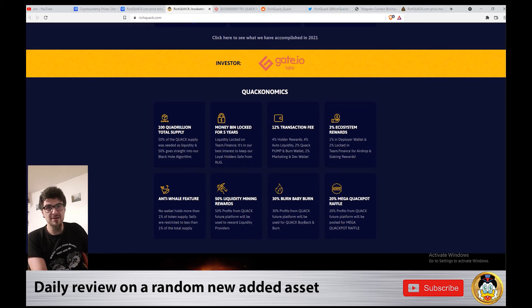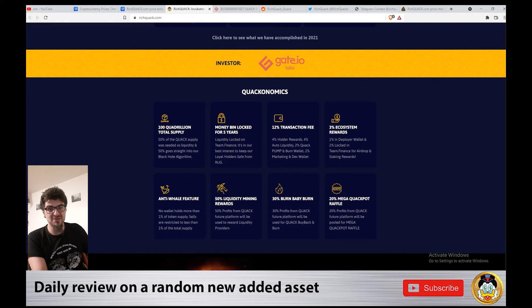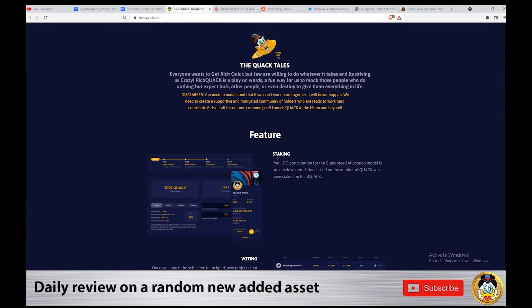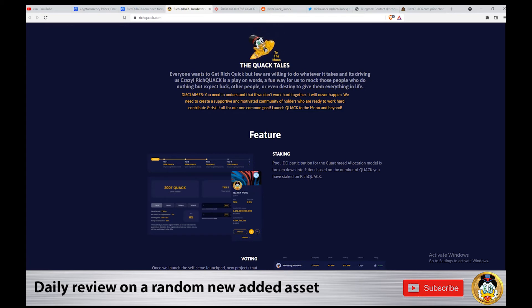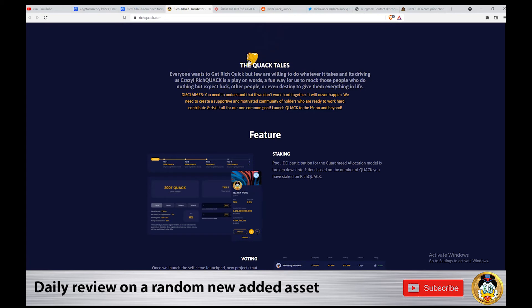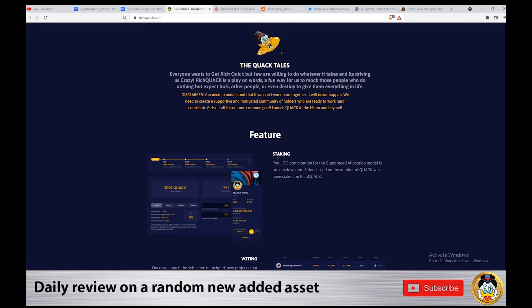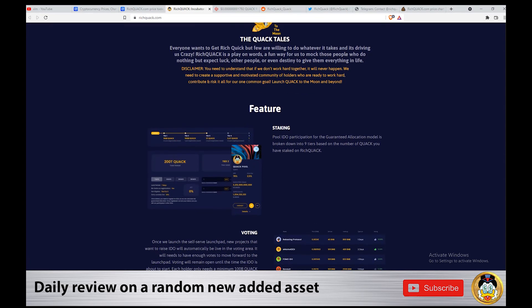I forgot to say, 100 quadrillion supply I mentioned at the beginning. Everyone wants to get rich quick, but few are willing to do whatever it takes. Rich Quack is a play on words - yes, the rich and the quack, rich quick. A fun way for us to mock those people who do nothing but expect luck, other people, or even destiny to give them everything in life.